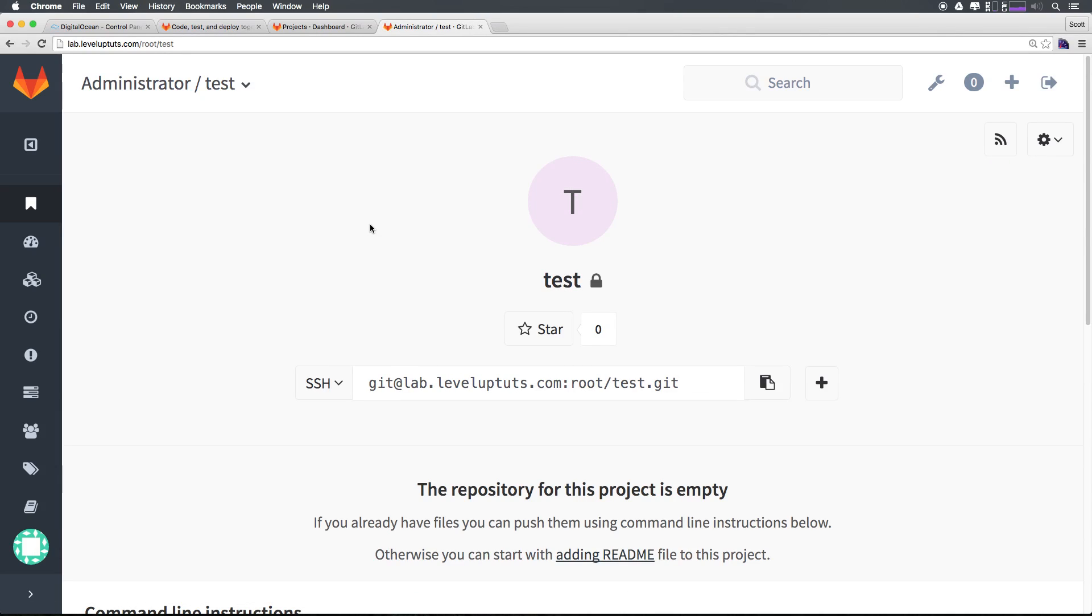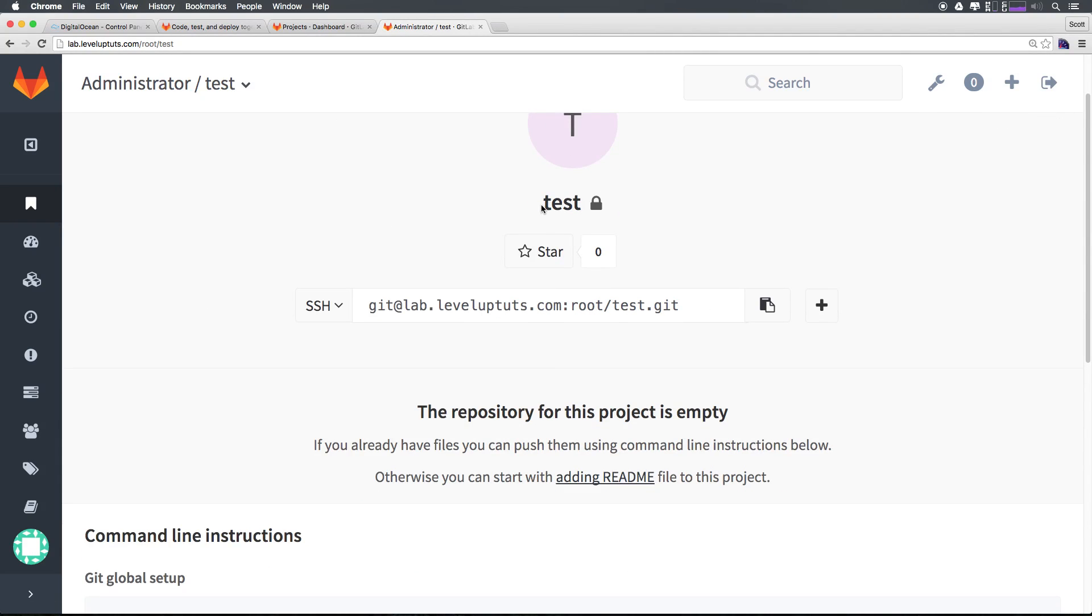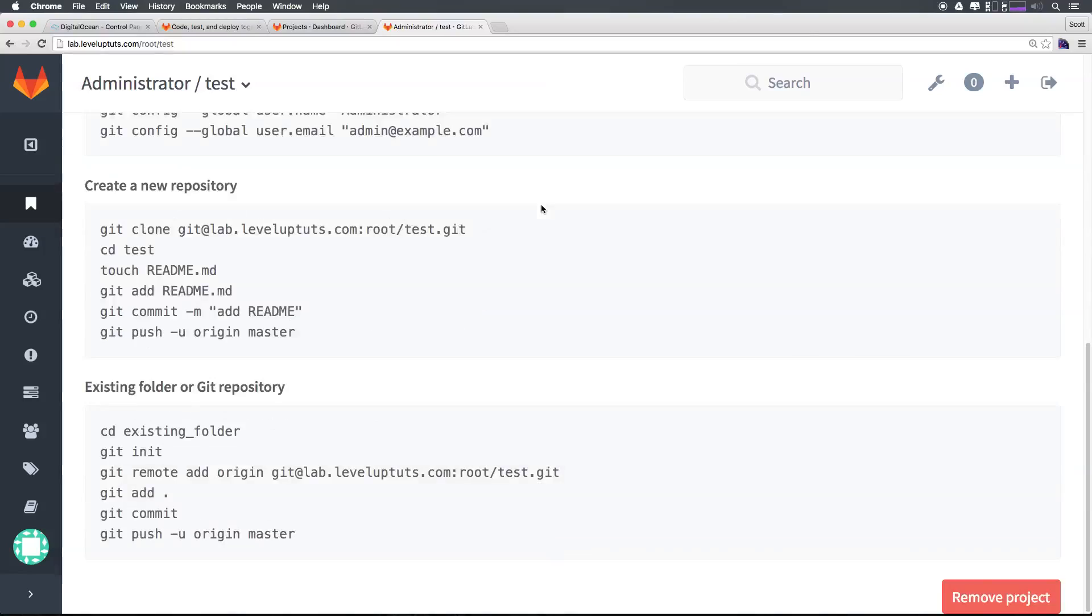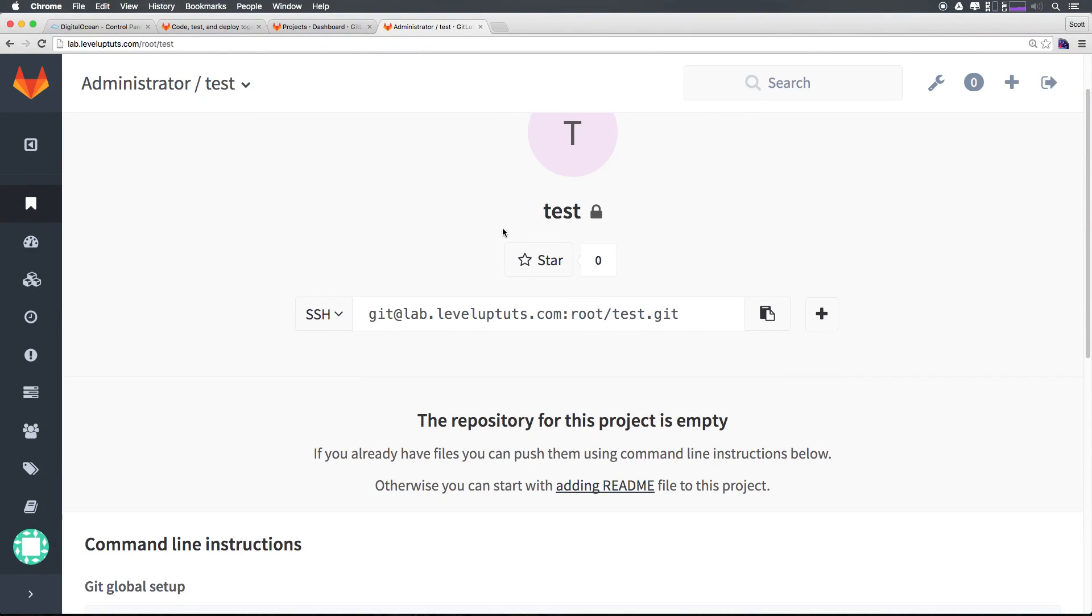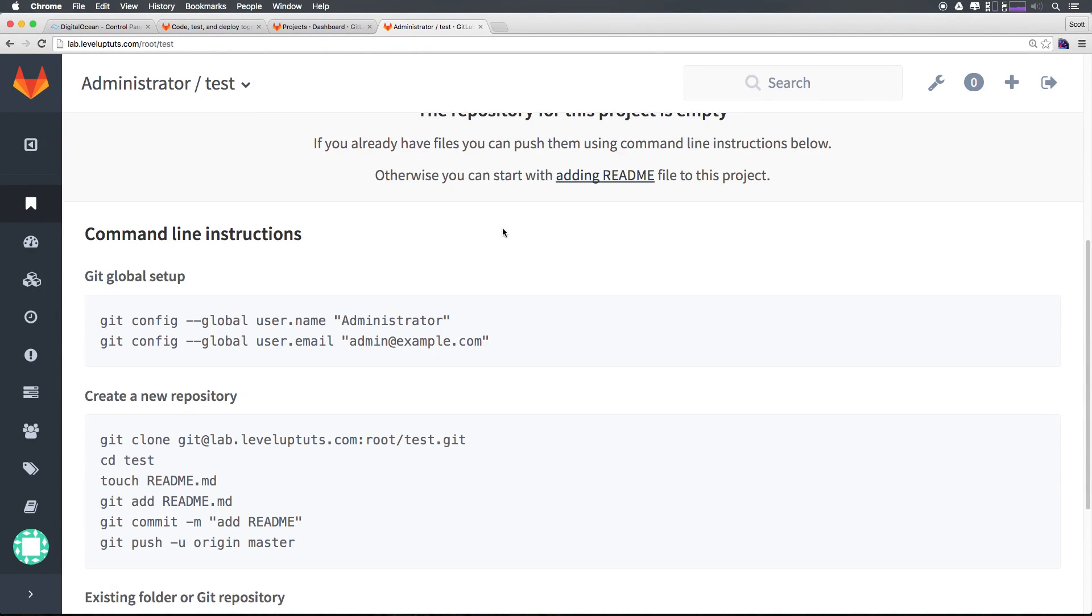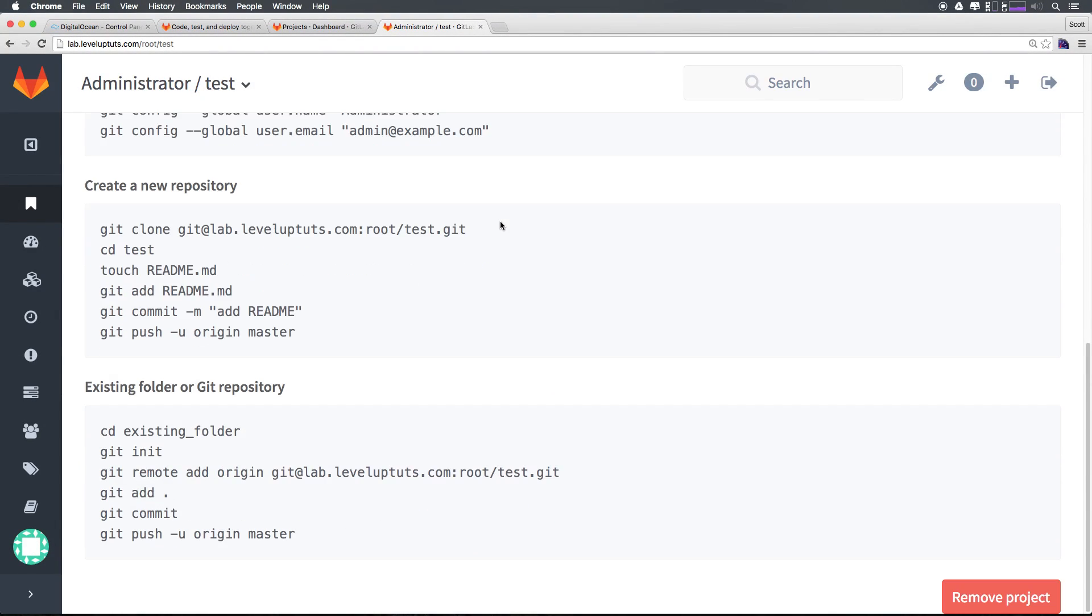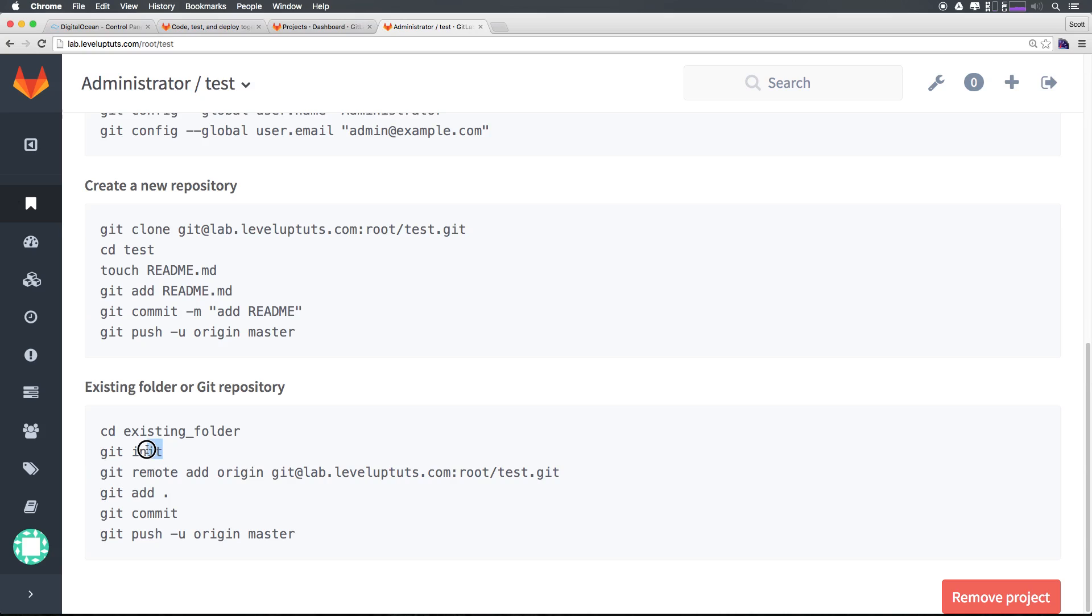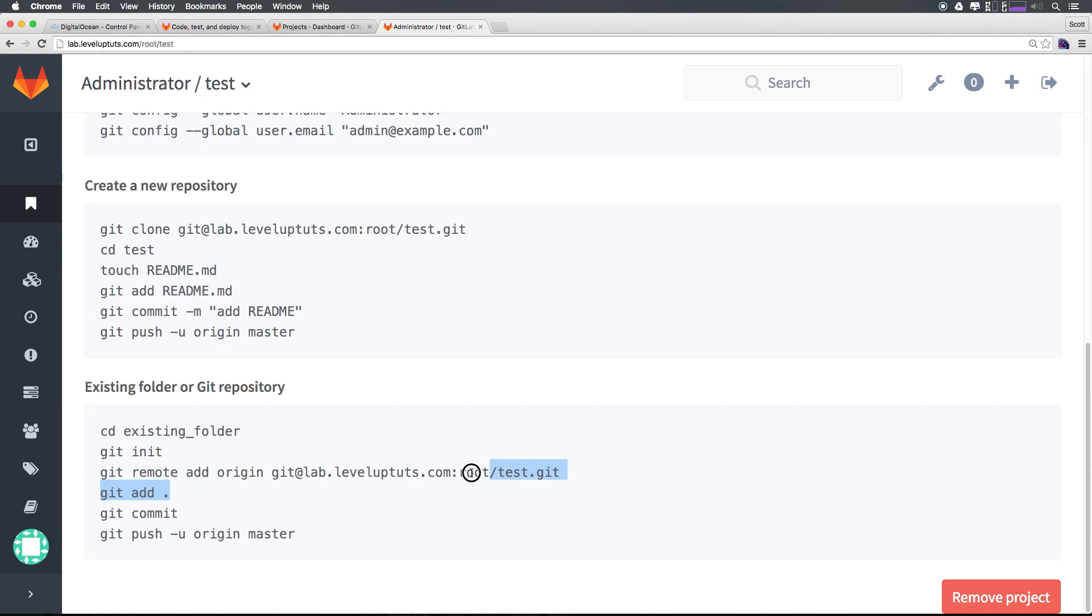If you refresh your project you'll notice this little warning has gone away. You can see we have this empty project. Just like any sort of other git system we could clone this repo, change it and then push it up or we can take an existing folder, already initialize it for git and remote add this origin. I'm going to do that one.